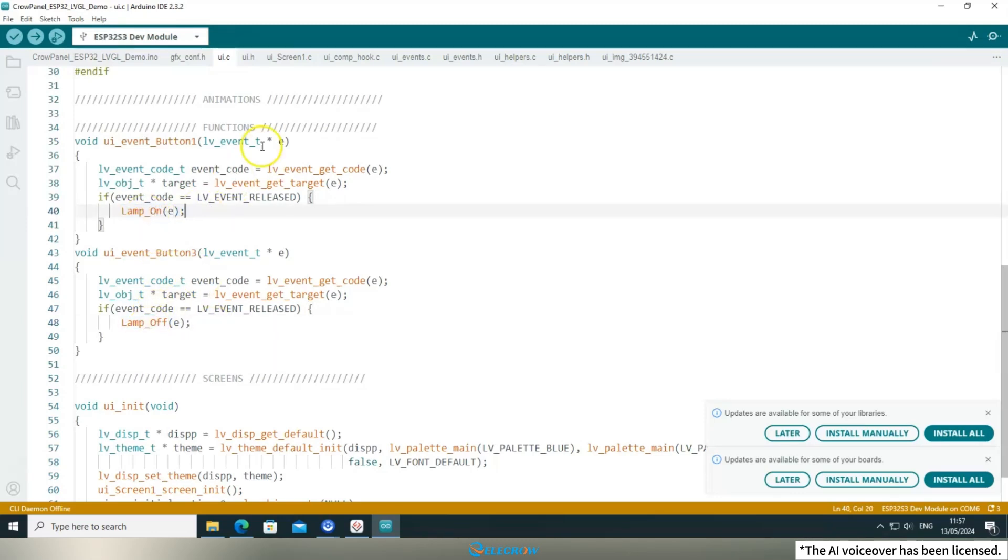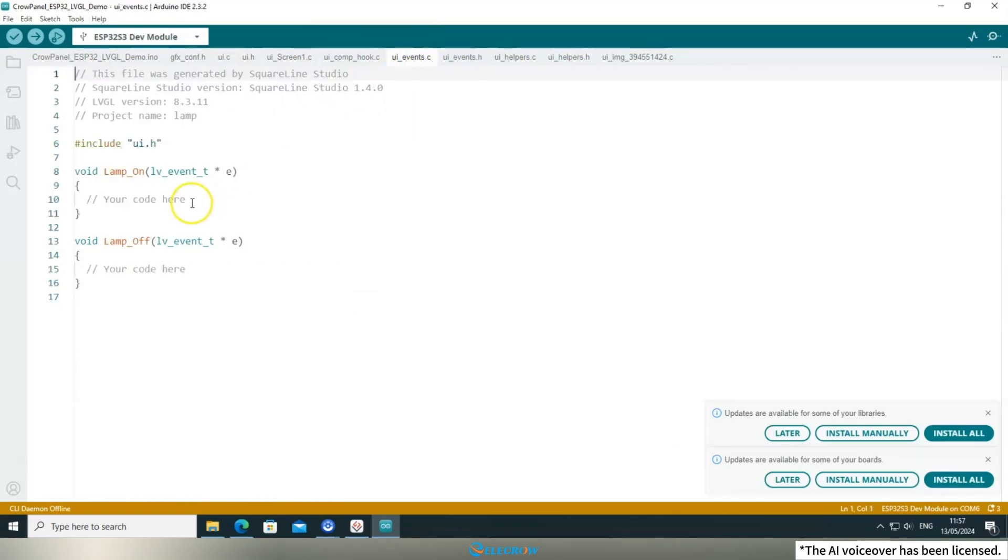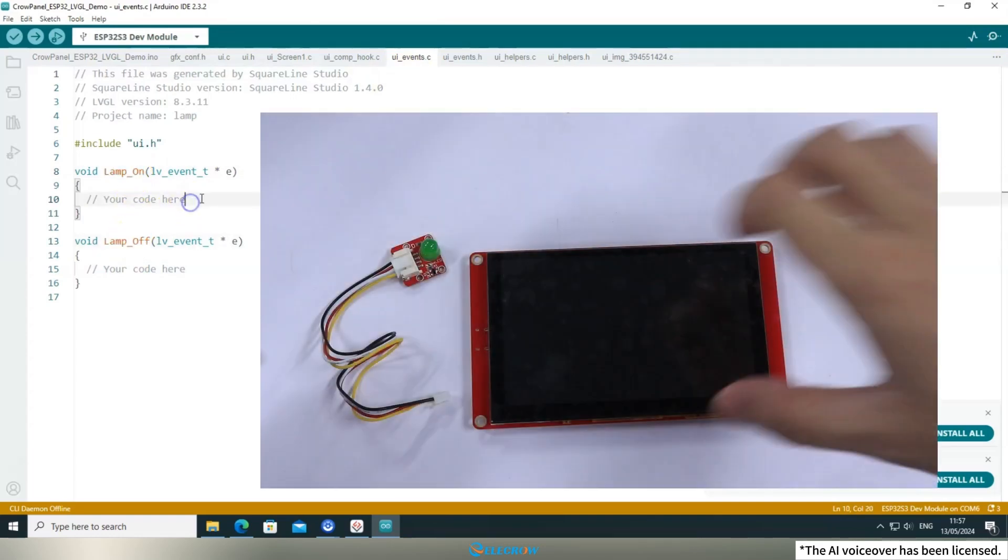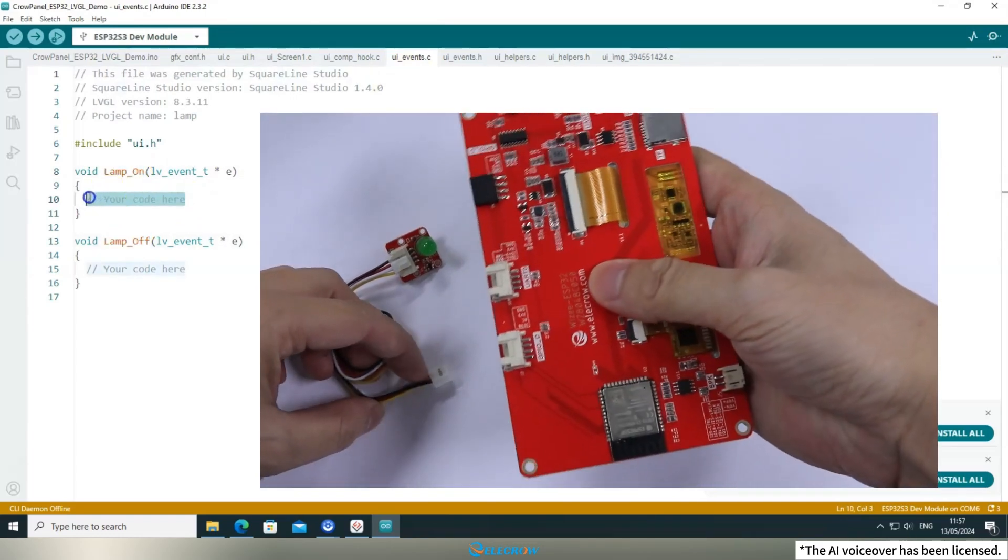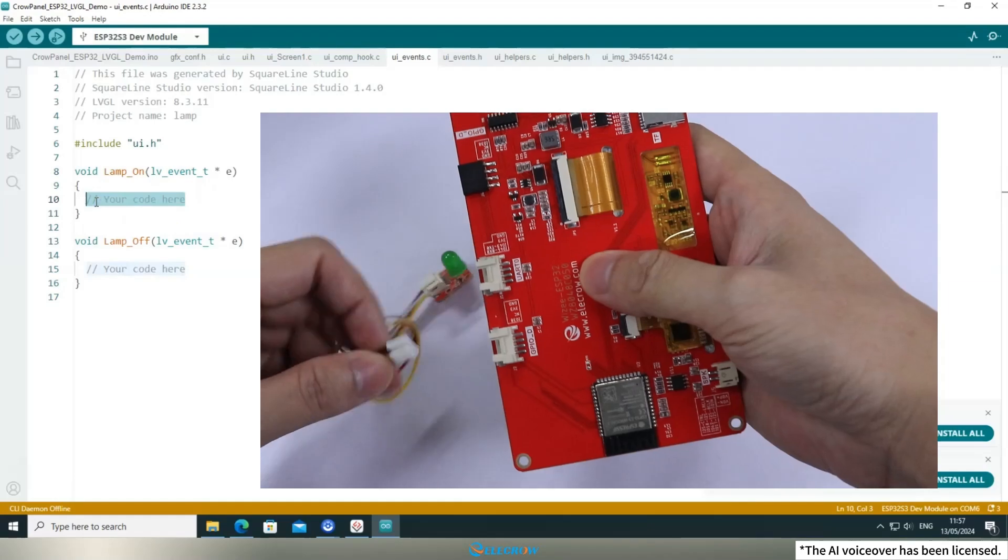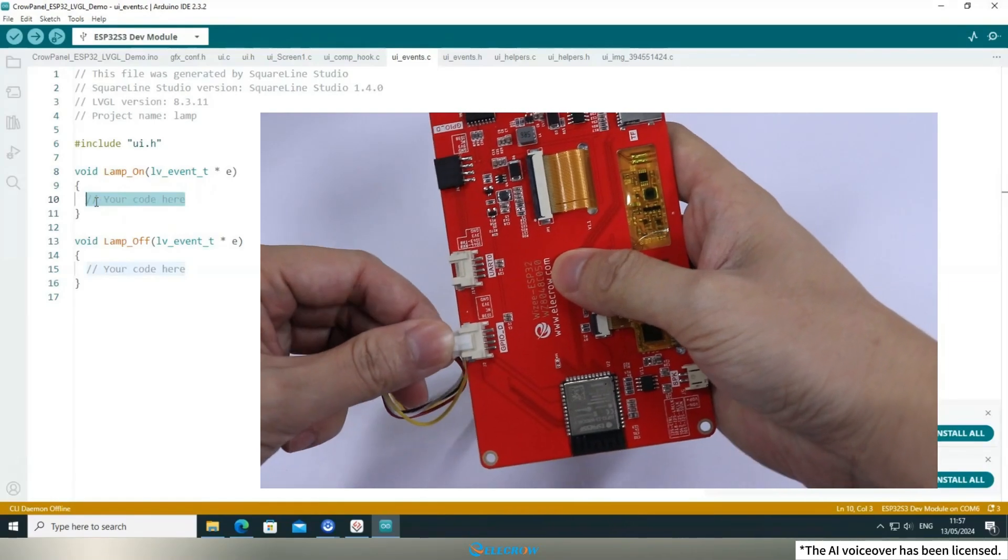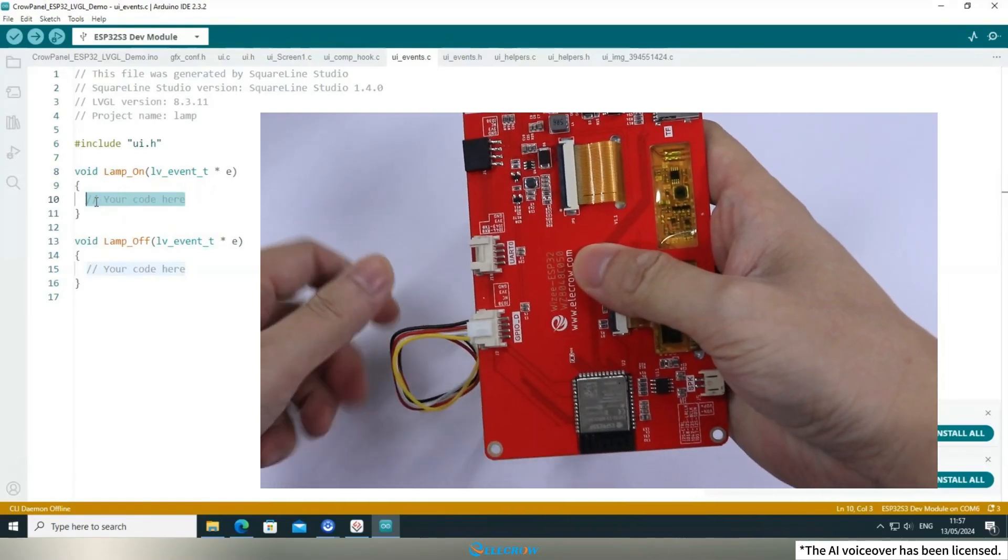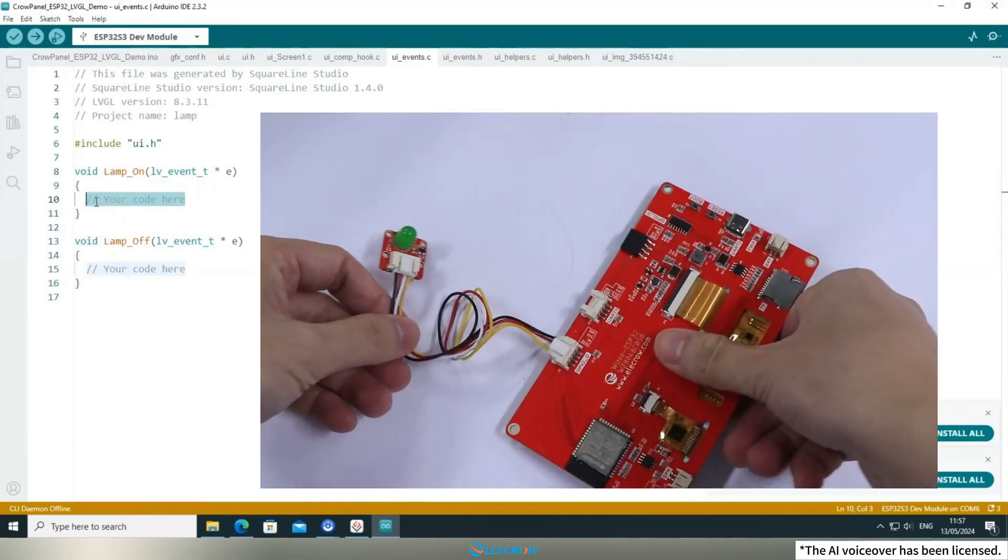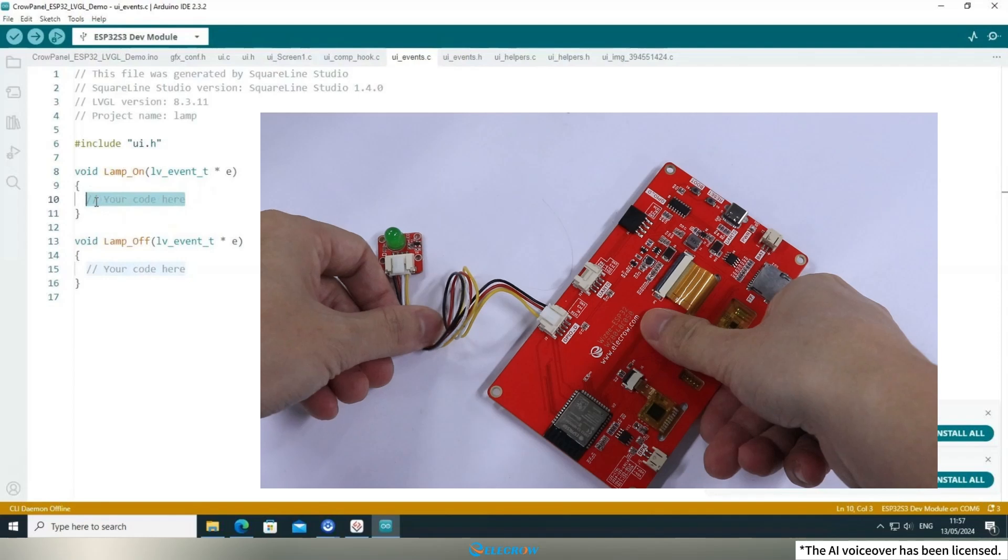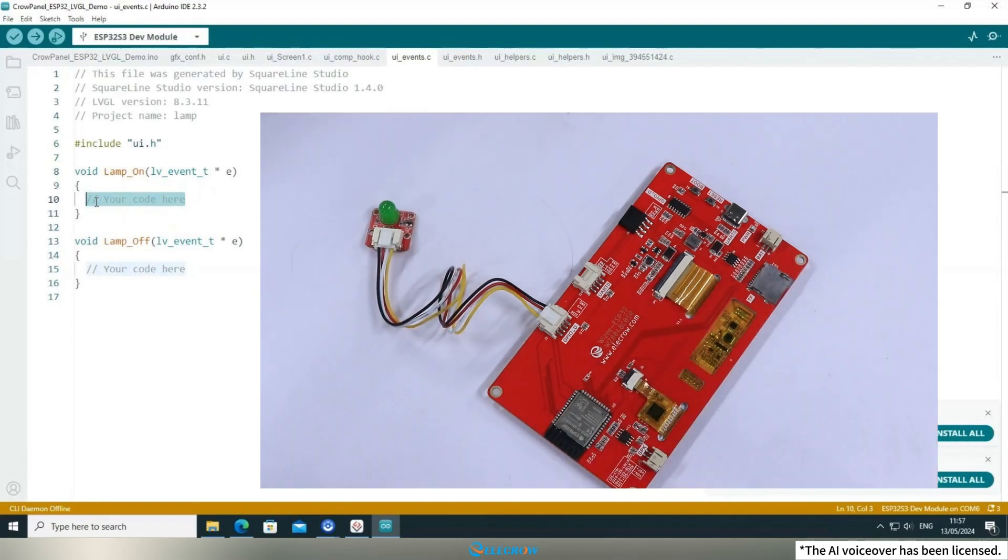You'll find these functions in the UI_events.c file. Currently, these functions are empty and intended for you to customize. If you want the desk lamp to turn on when button 1 is pressed, you'll need to connect an LED module to the GPIOD port on your board to represent the lamp.